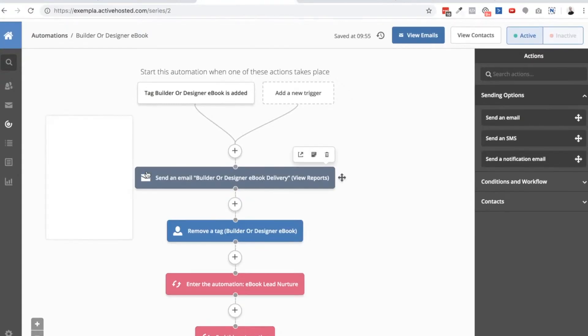Those are the only two pages we need on the website to get this system working. The next thing we need to do is create an automation in our CRM system. A CRM is a client relations management system that can be used to automate tasks in your business. I'm using ActiveCampaign here, and you can see the automation I've built — it's very basic.